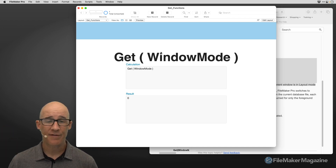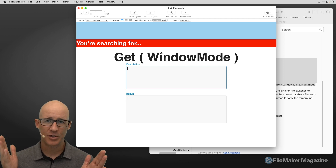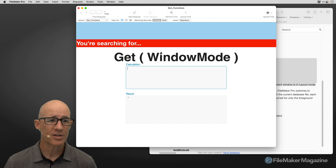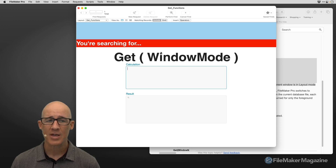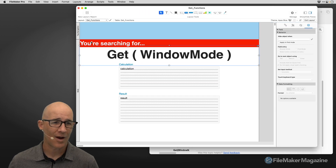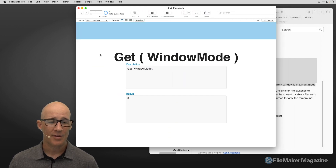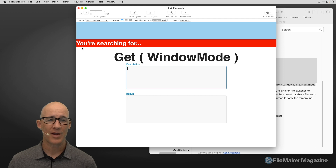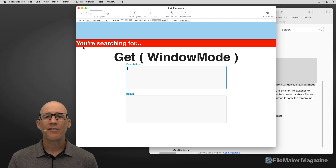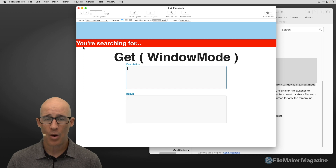This is one of the best ways to use get window mode — when the user is switching between find mode and browse mode and you want to give them a clear visual indication that they are in find mode. After a small layout adjustment to remove a white line artifact, going back into find mode shows the red banner clearly.